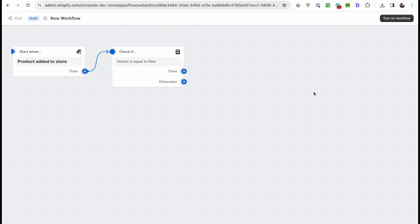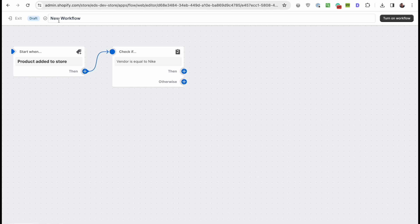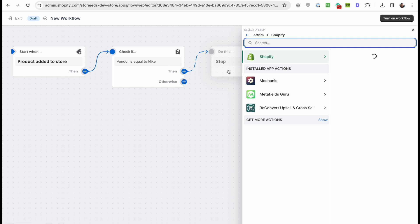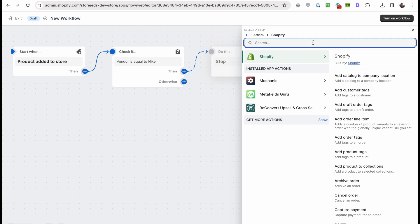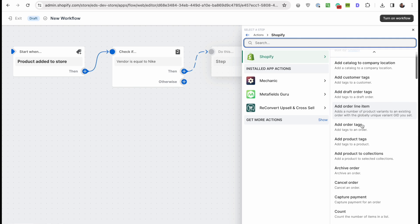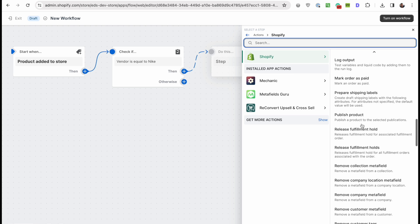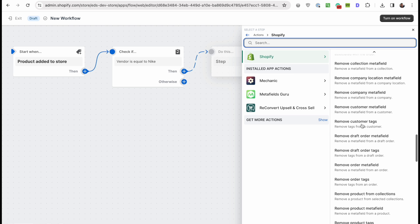Now the next method that I wanted to feature in this video was Shopify Flow, but unfortunately it didn't work because it's lacking the ability to change the template. But as you can see, the idea was that when a product is added to the store it's going to trigger a workflow and automation. It's going to check if the vendor is equal to Nike and then let's perform an action.